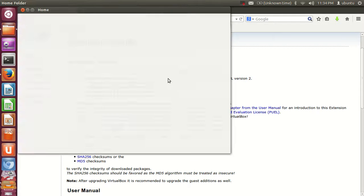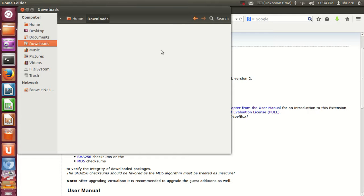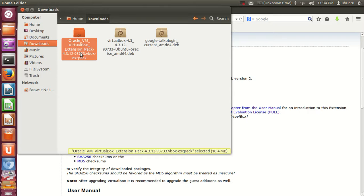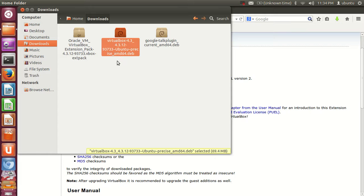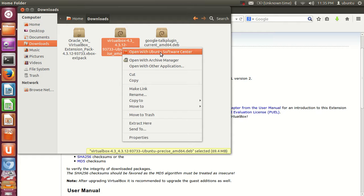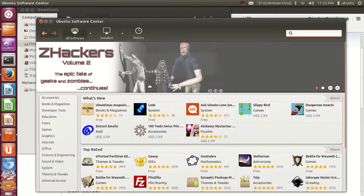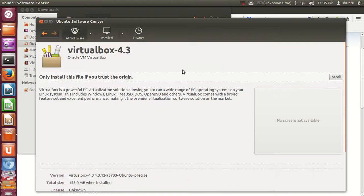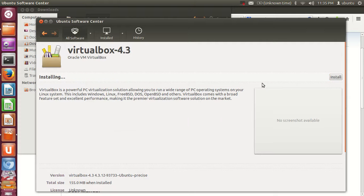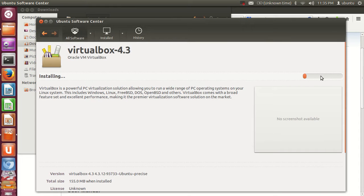Go to the folder where you downloaded the two files. The installation file is a .deb file, so you can right-click it and open it with Ubuntu Software Center, or simply double-click it. Click the Install button, give your password, and VirtualBox will be installed.